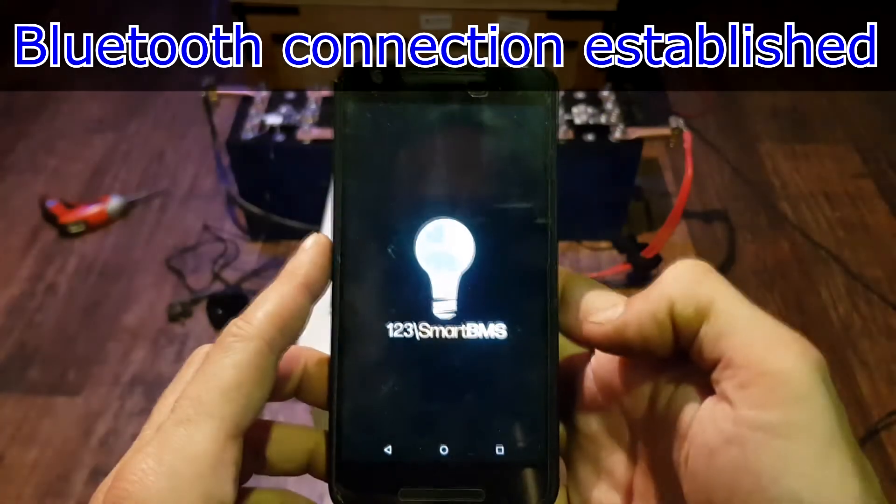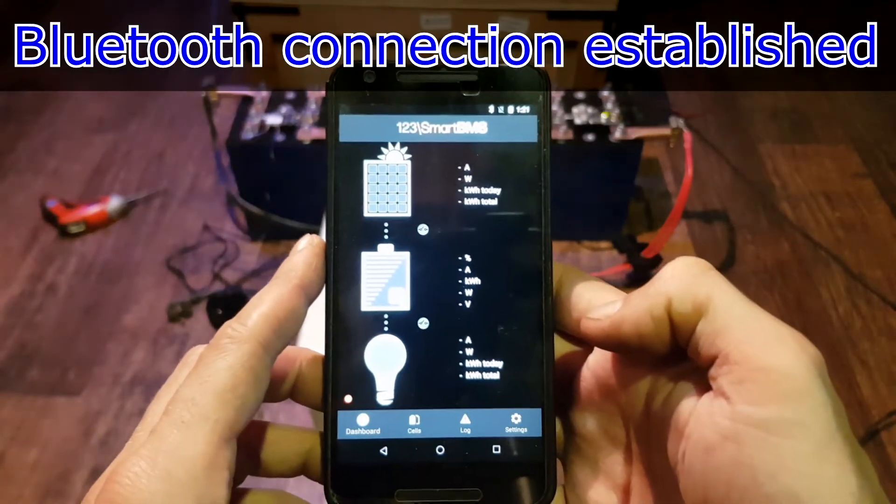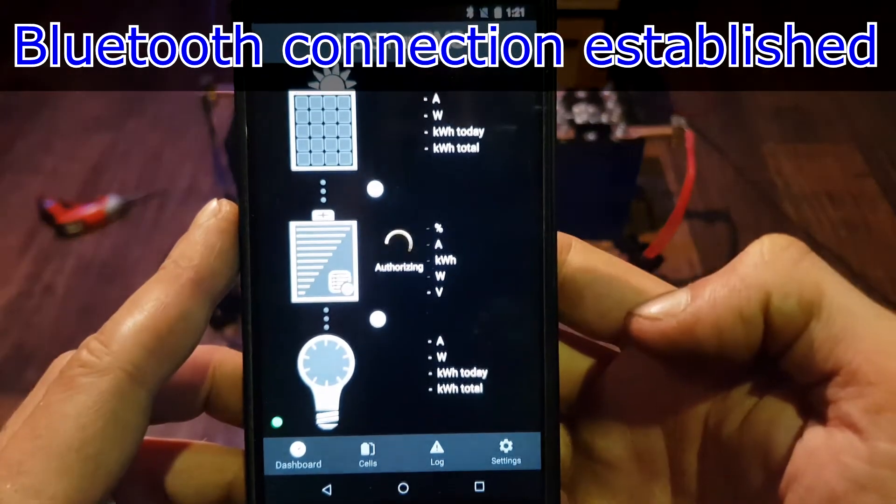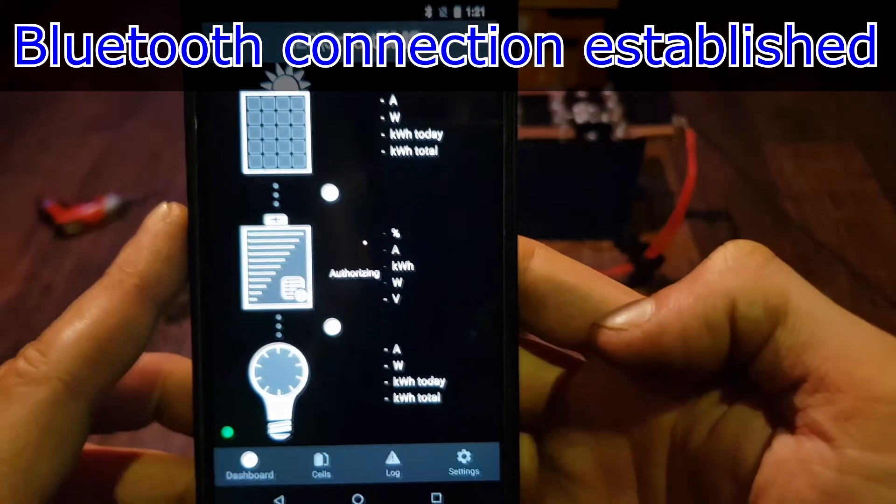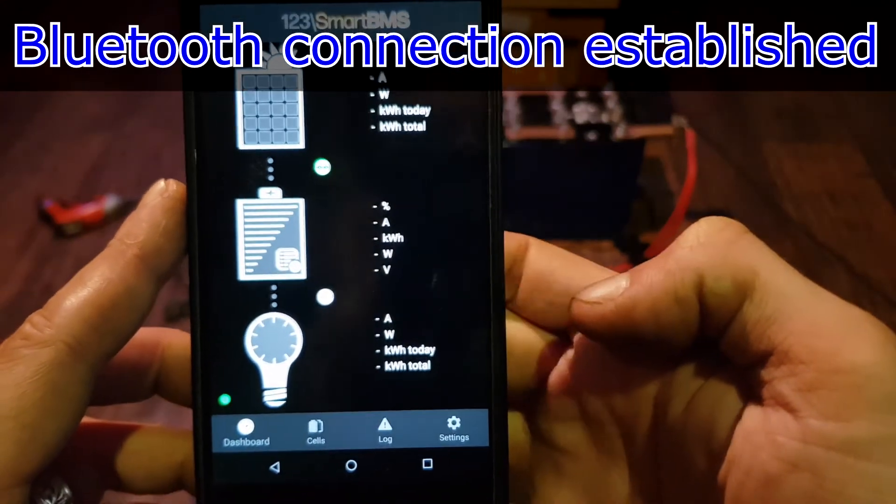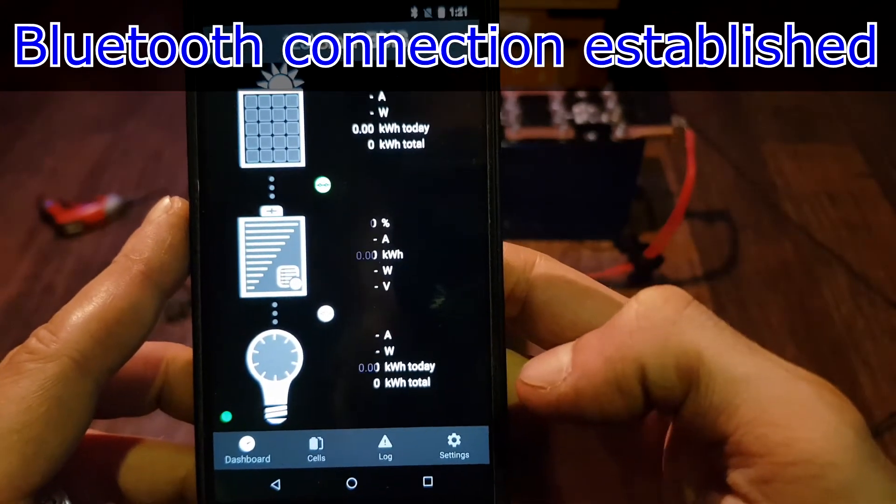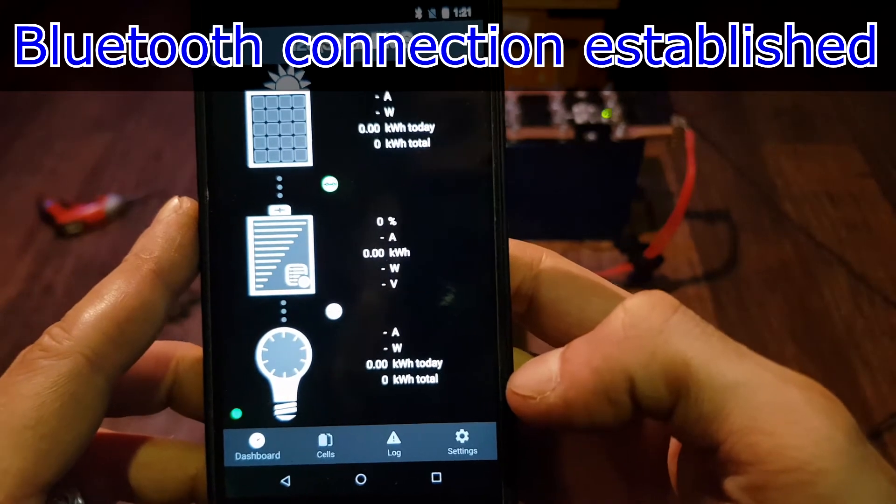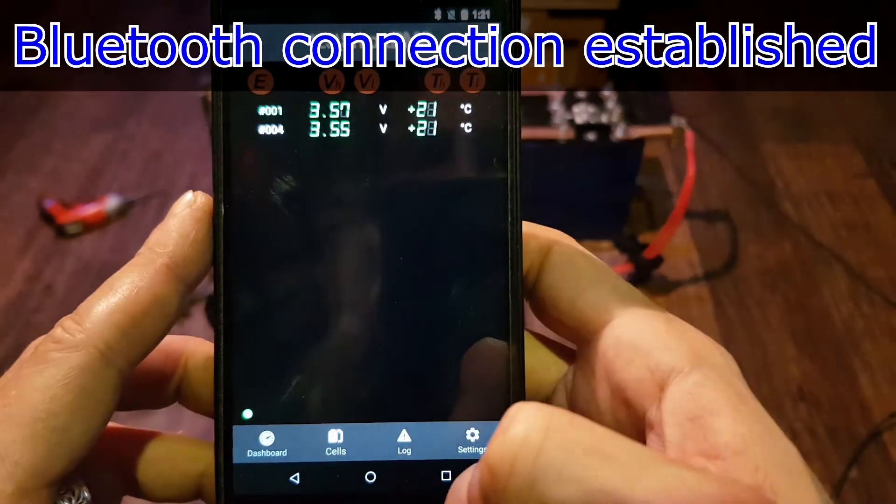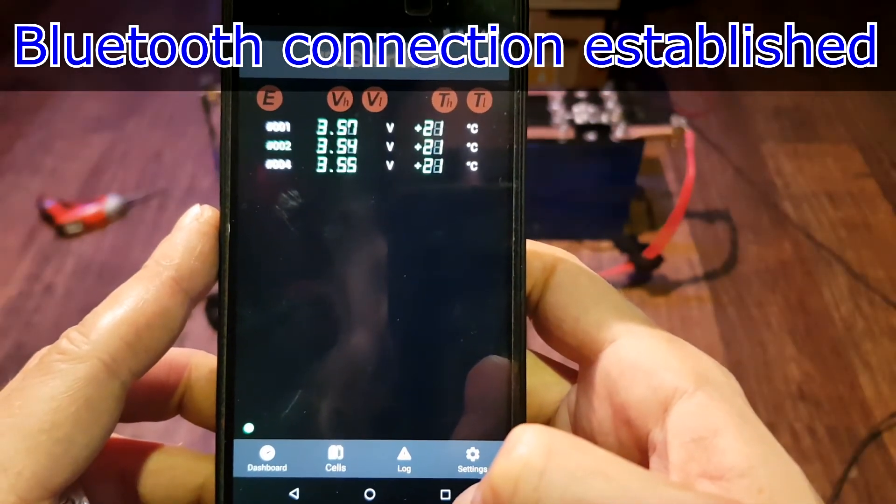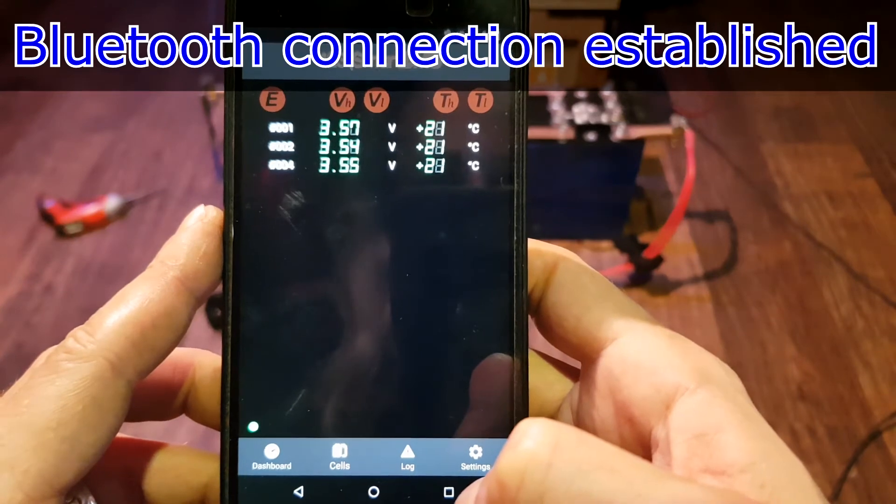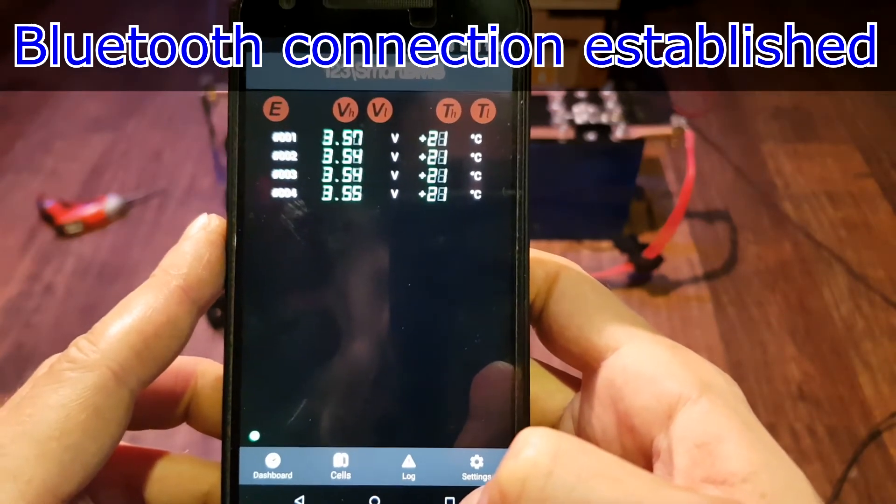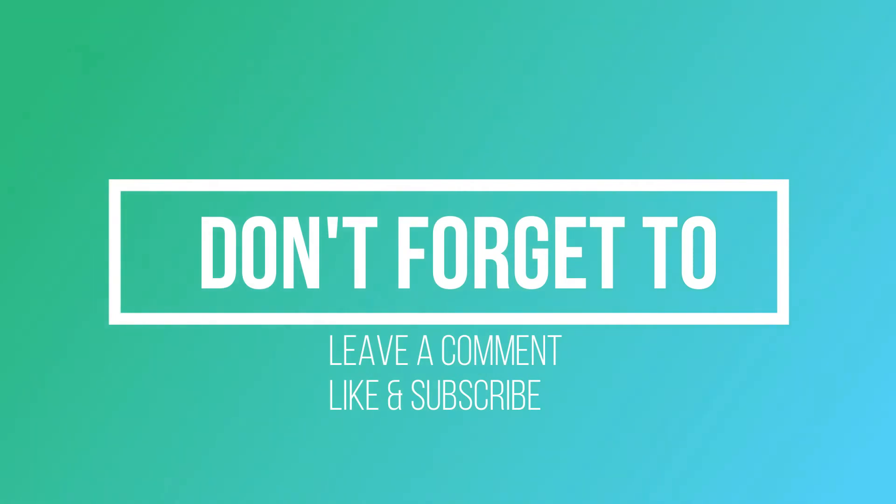Now we need to connect and make a few settings. In the next video we are going to do a capacity test on this battery. We'll see you next time.